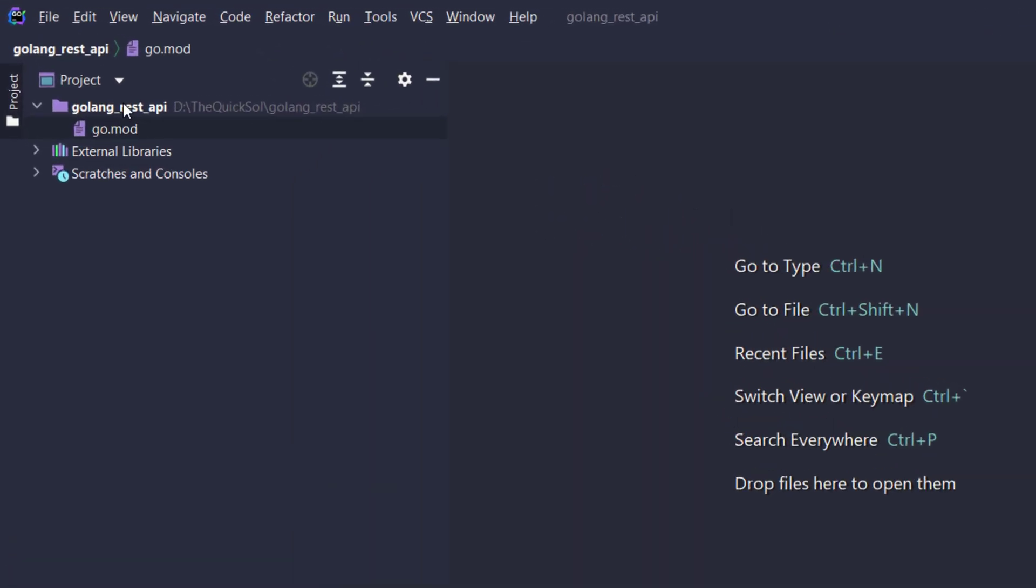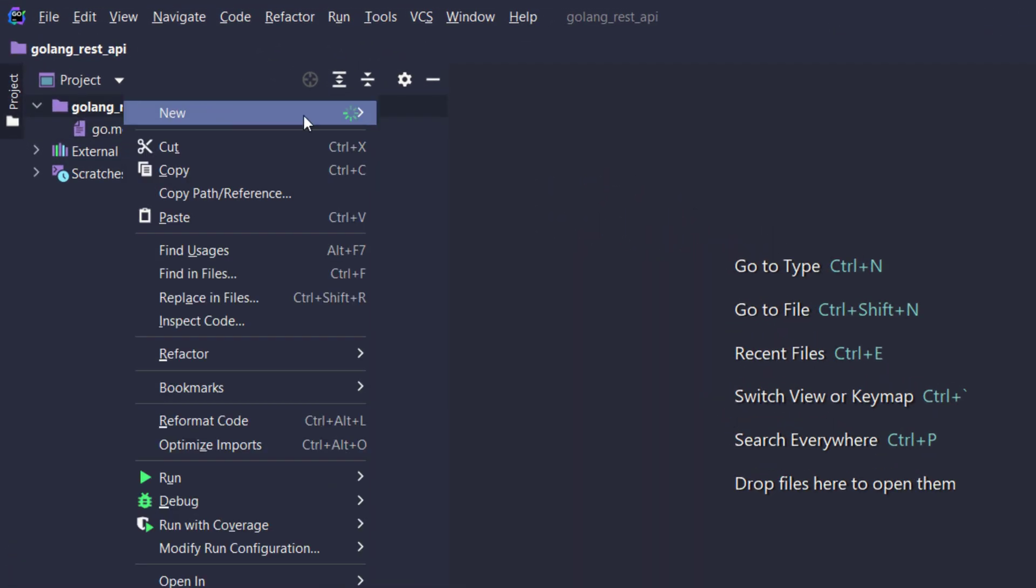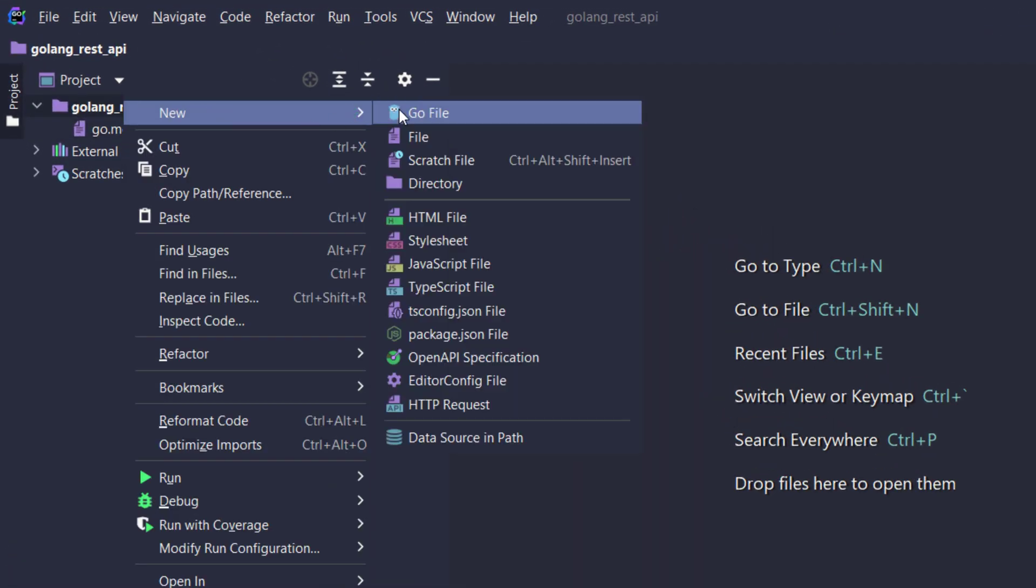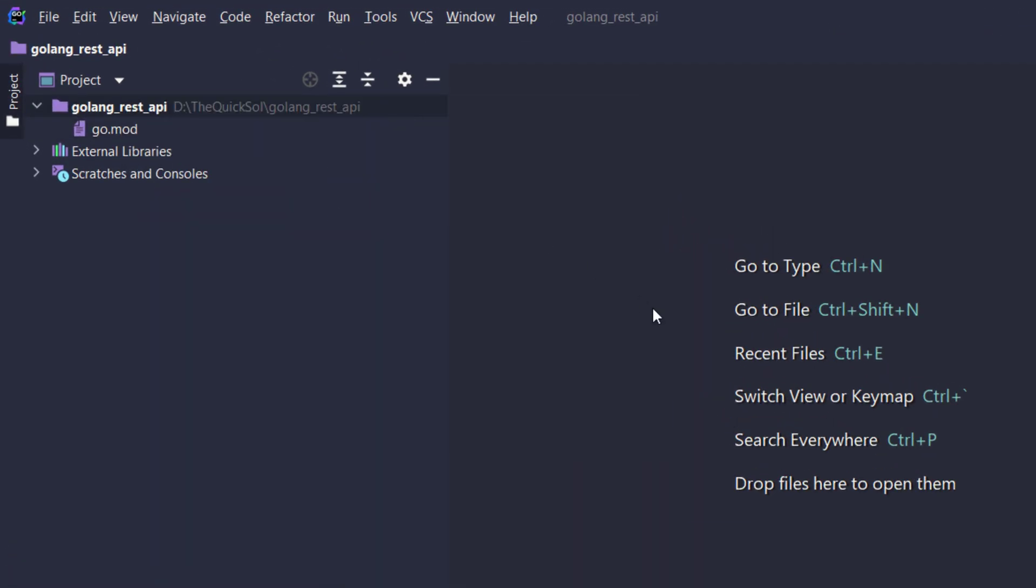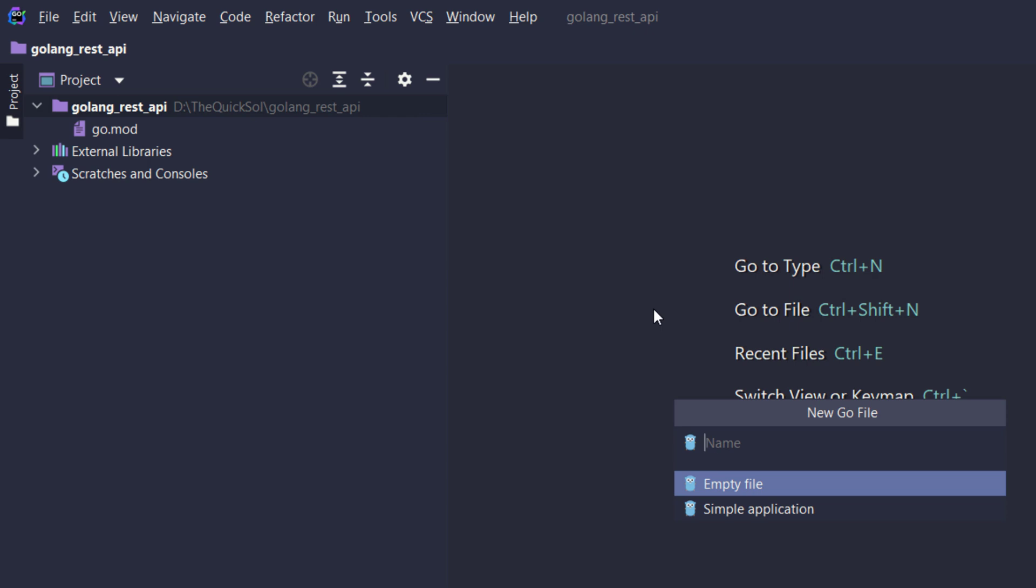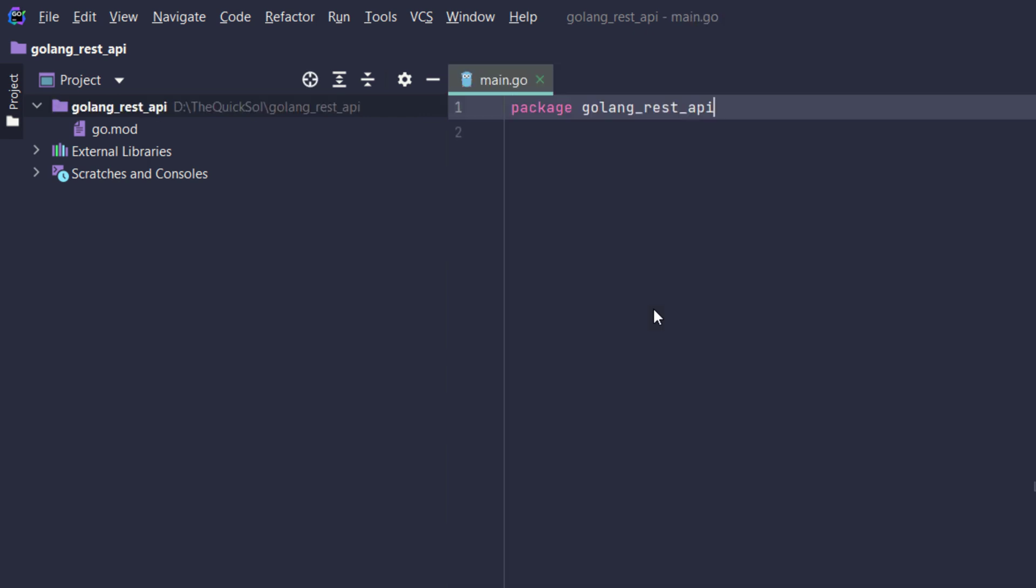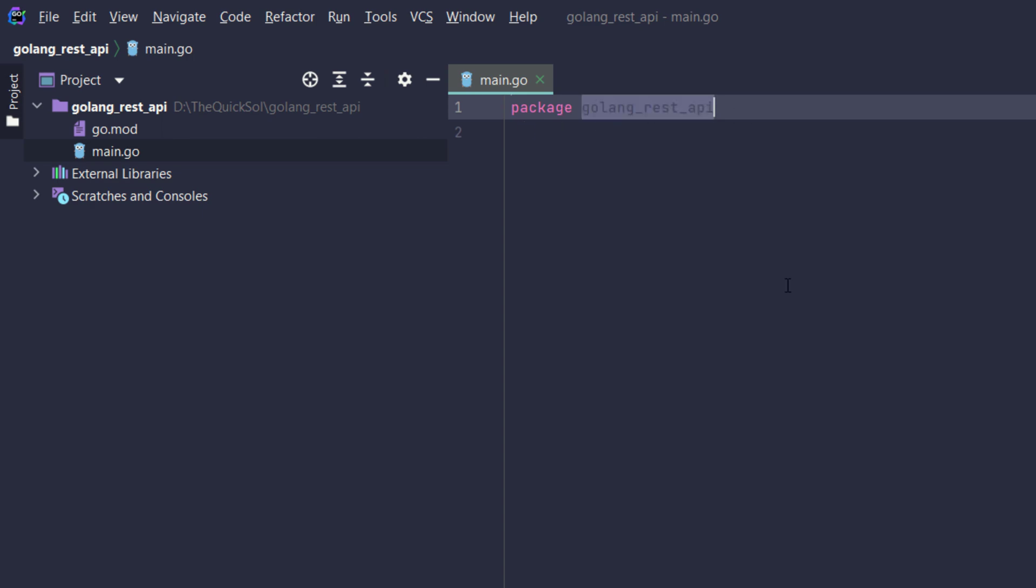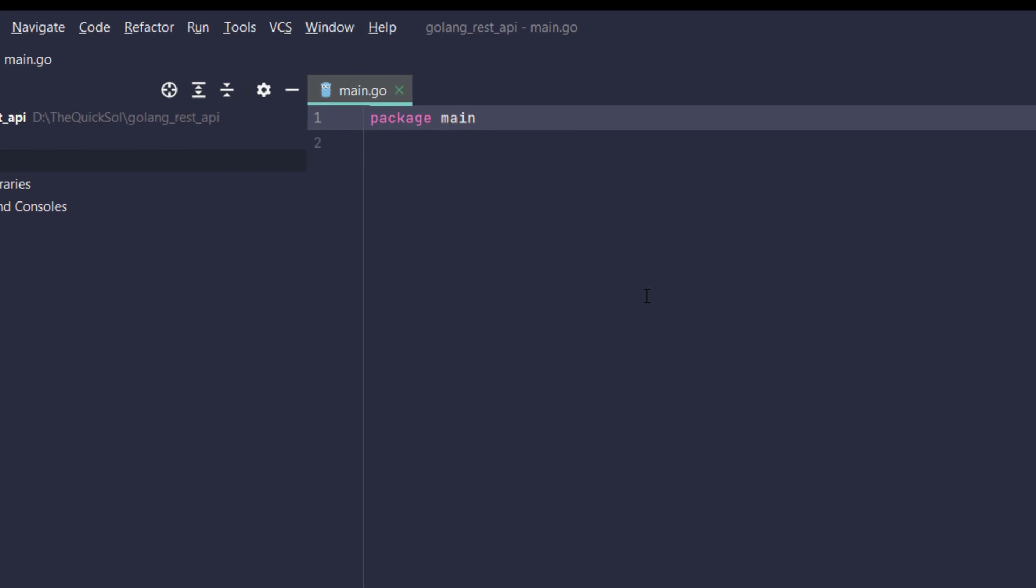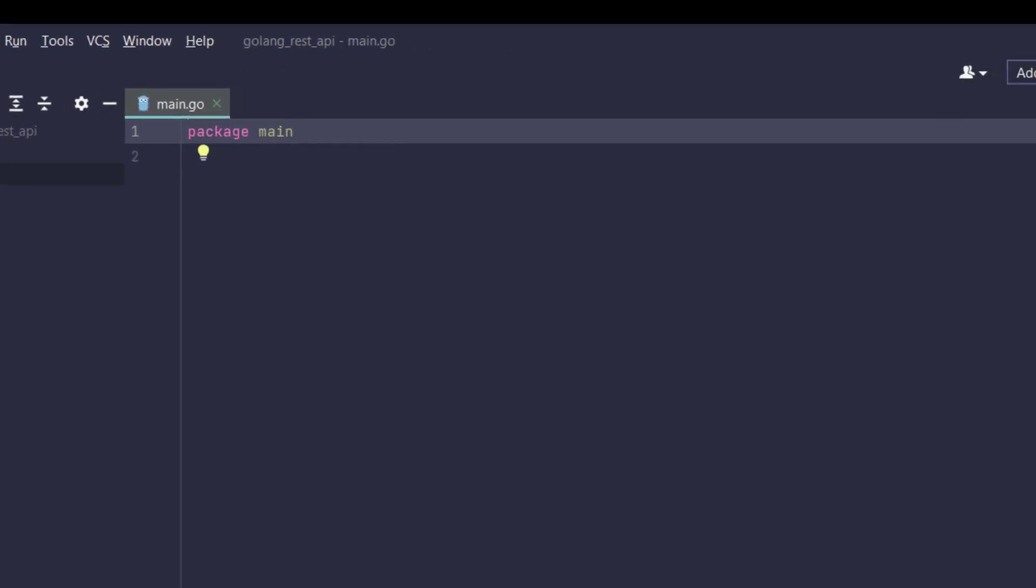If in future we need to install any dependency it will come here. So first of all I will create a new go file.